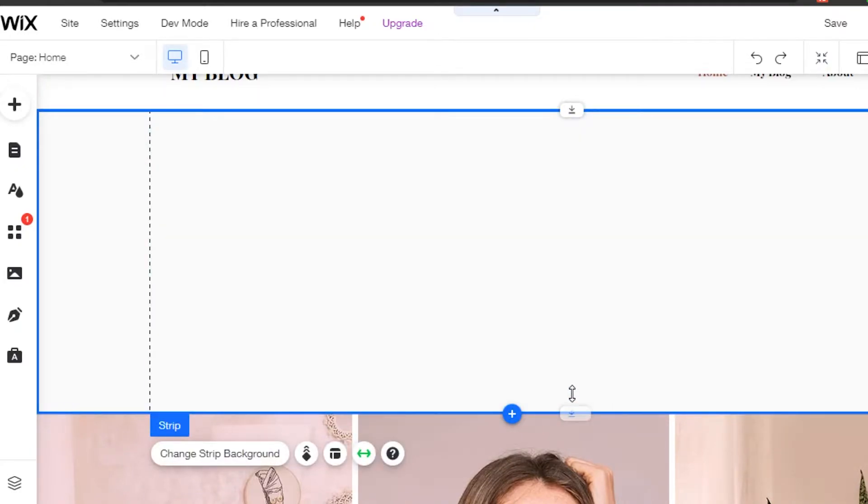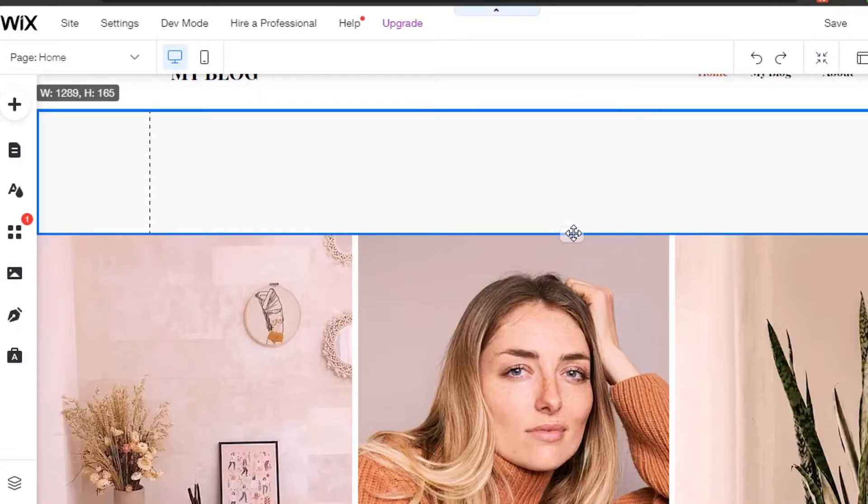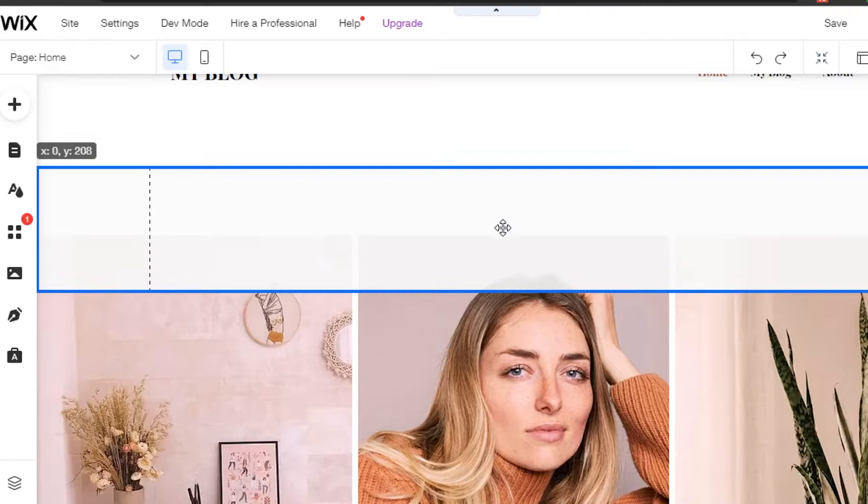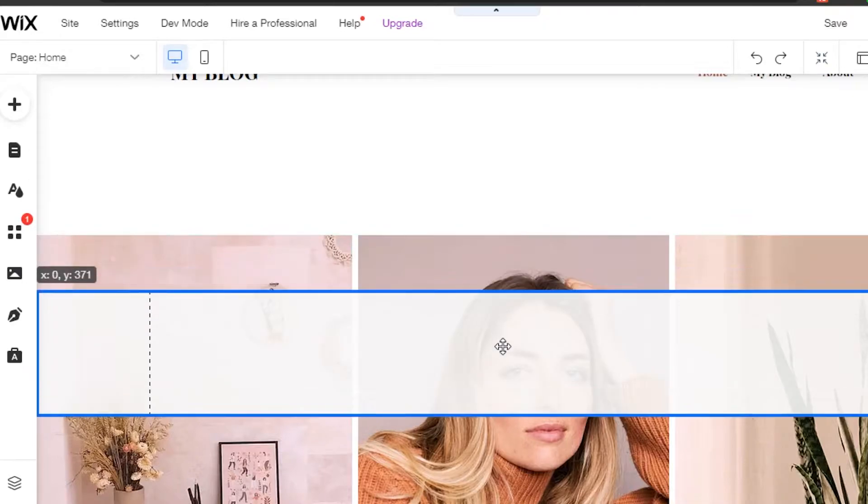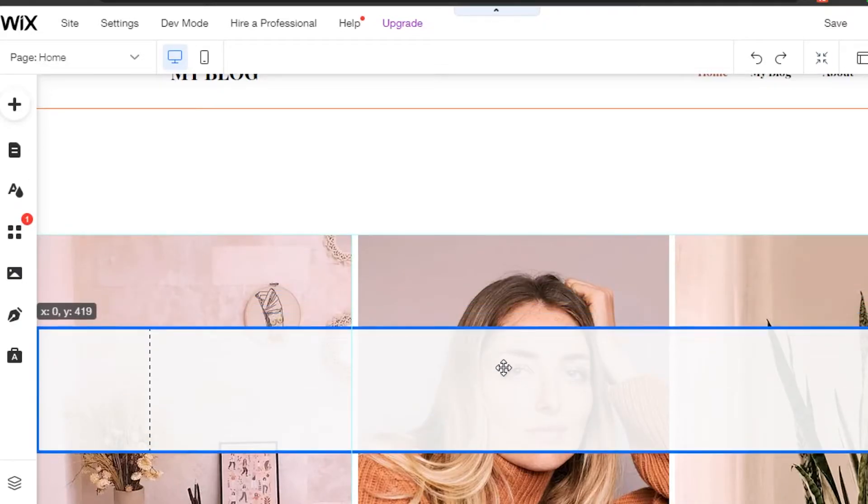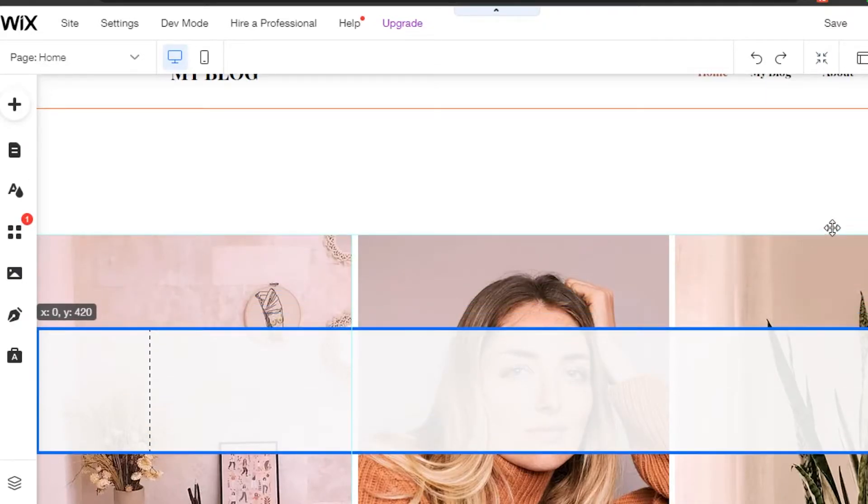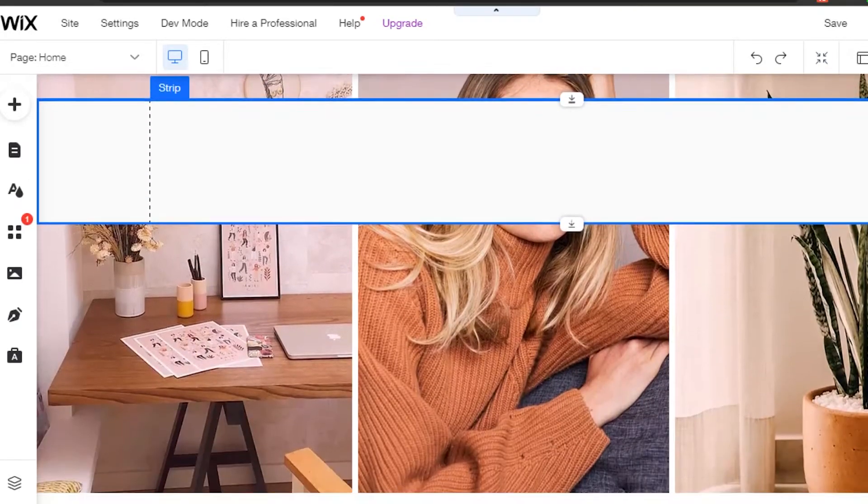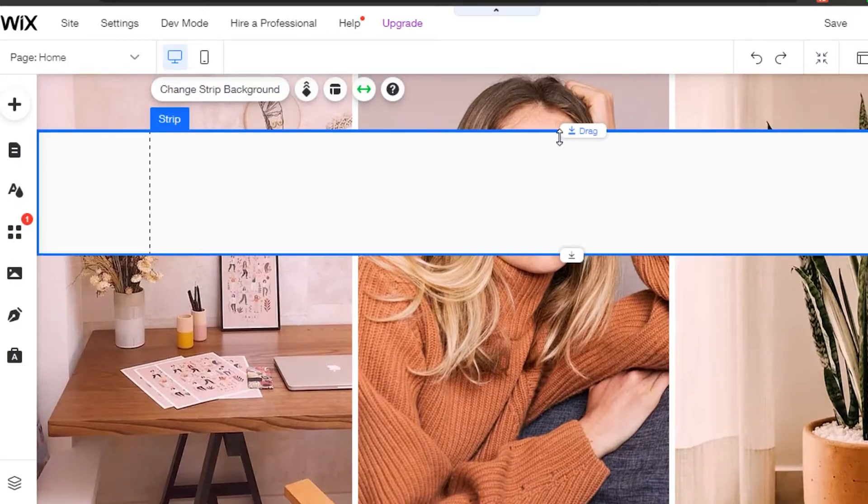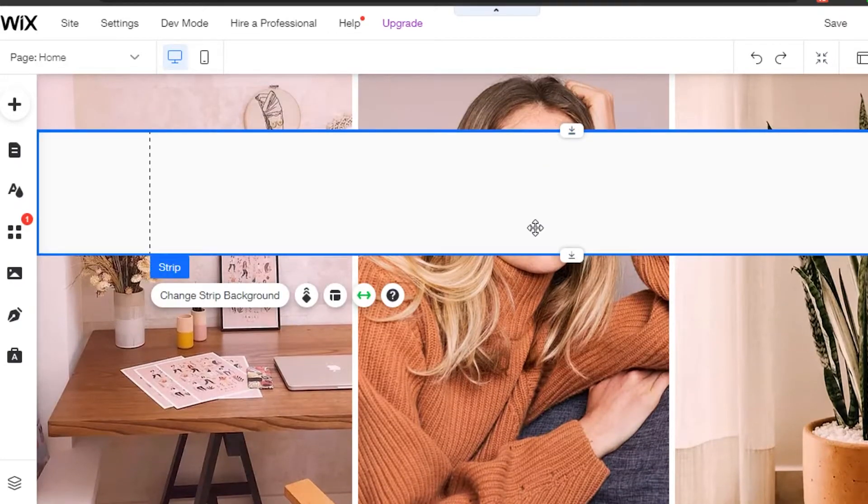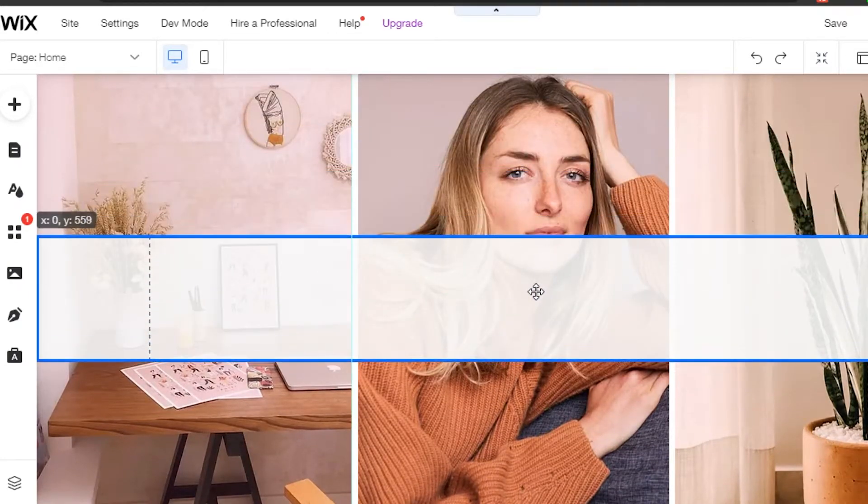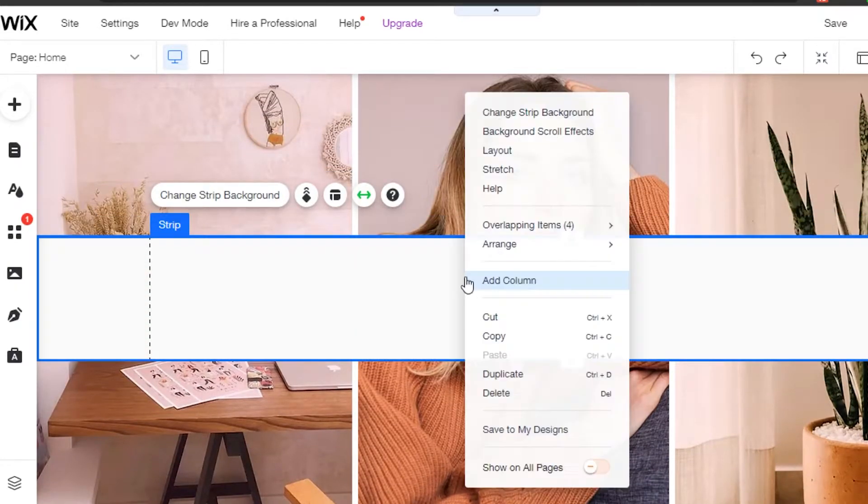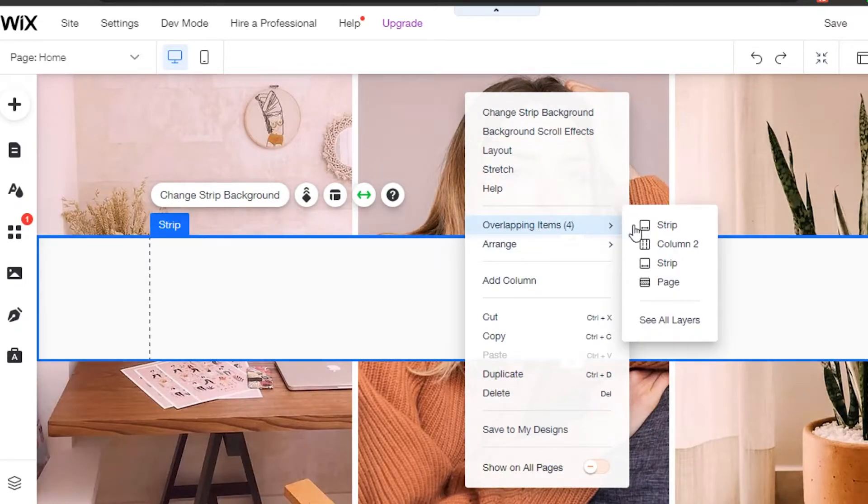There you go. So now I will drag it and drop it right here above my picture, where I want my text to be on the picture. I will go ahead and add it right here. Simply right-click, so I will go to overlapping items and you can see right here.